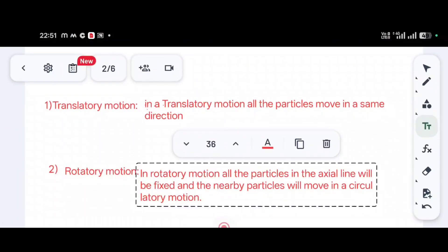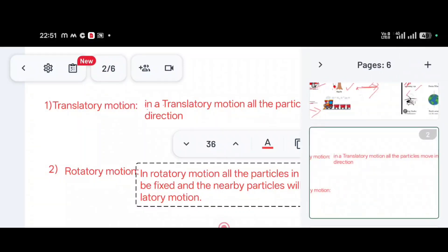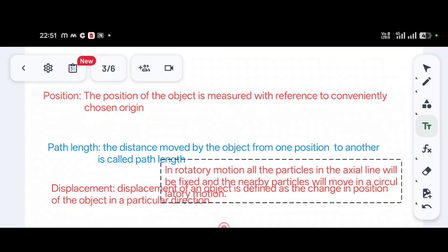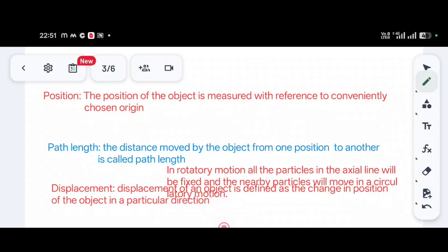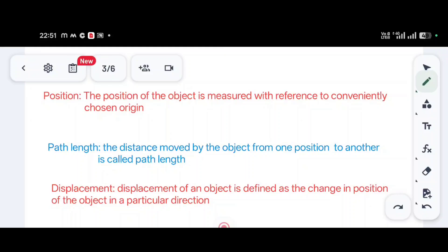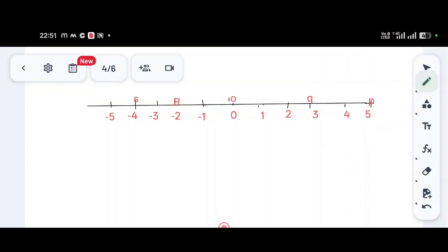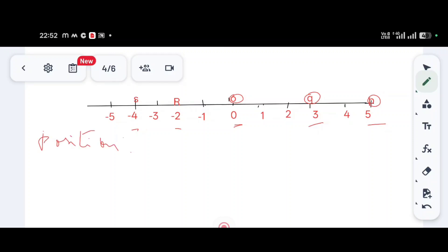Now let us see what is position, path length, and displacement. On a number line, O is at position 0, Q is at position 3, P is at position 5, R is at position minus 2, and S is at position minus 4. Position means the location of a particle in a particular direction.